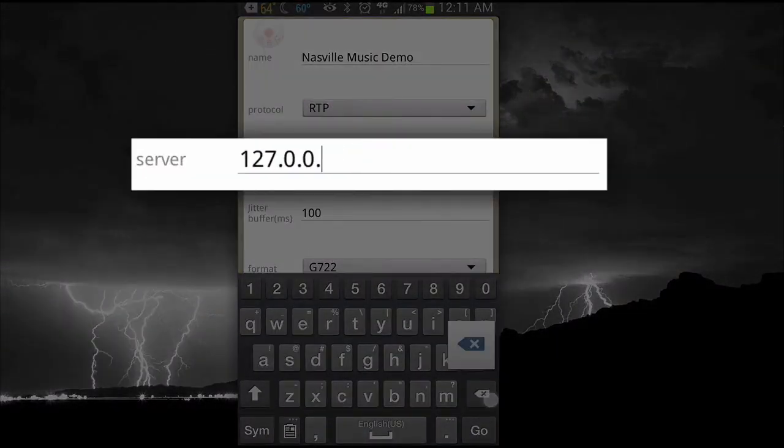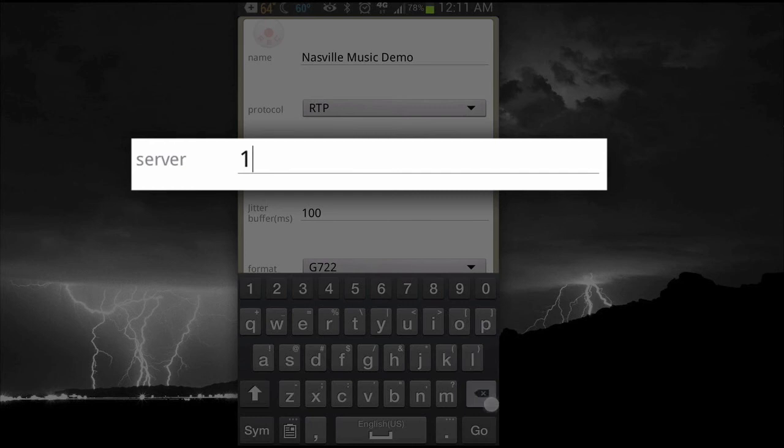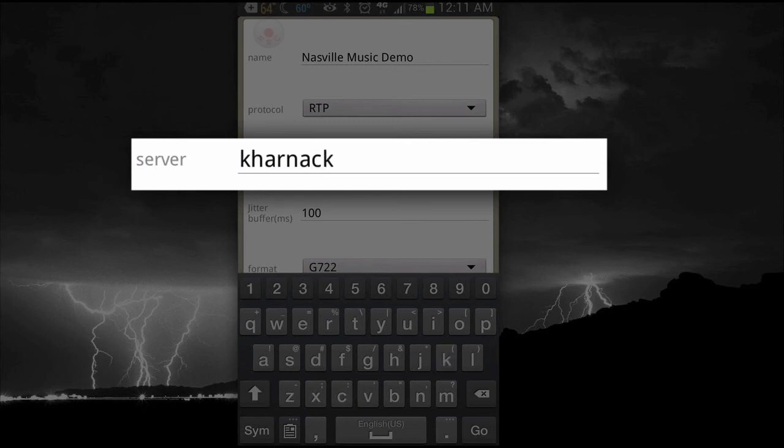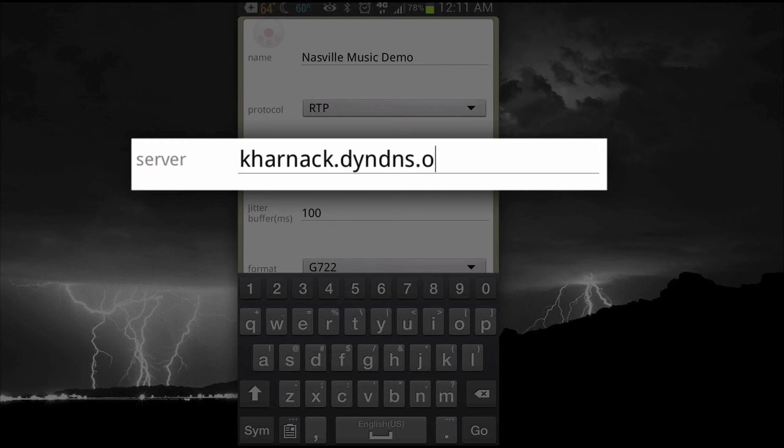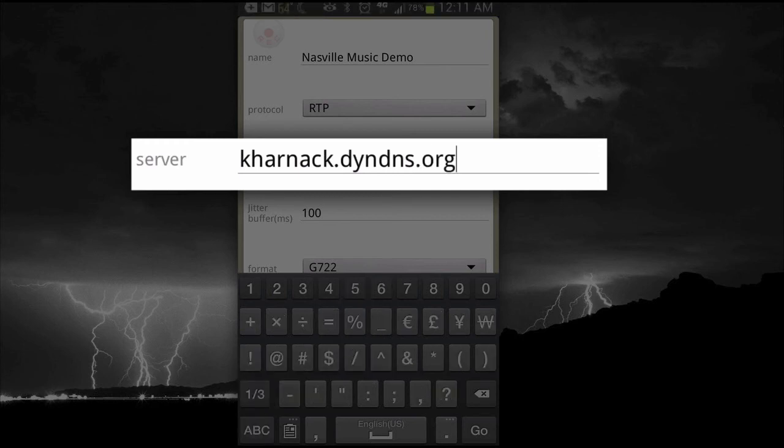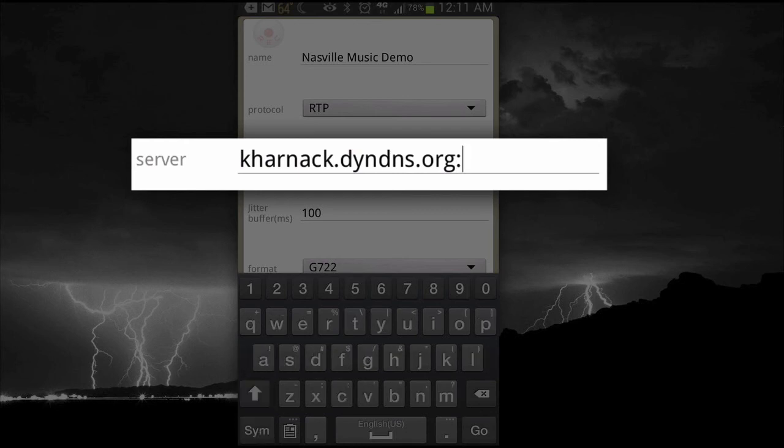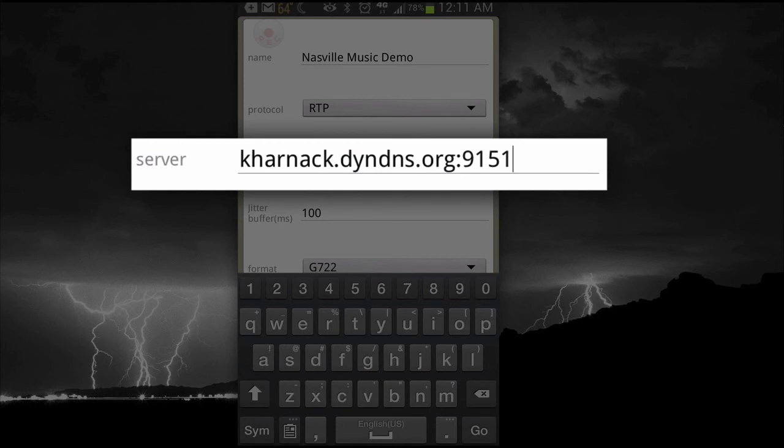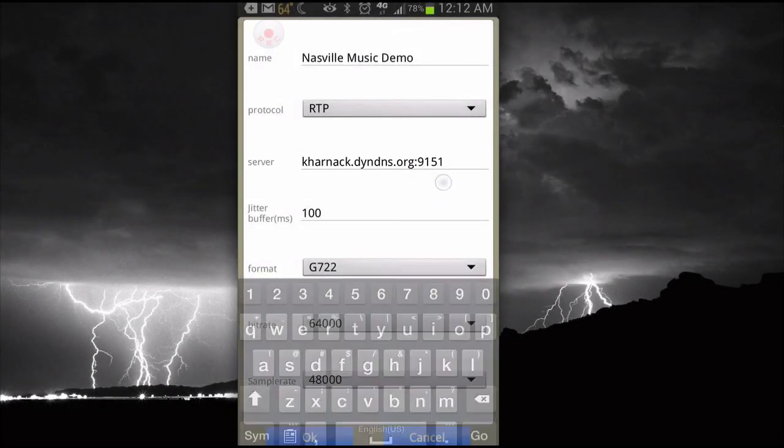Now the server address, this is critical. You're going to put in here the public IP address of your internet connection back at your studio, wherever you're calling. If that's not a static address, you can use a dynamic DNS service like I'm using. So my server address is kharnak.dynds.org. And then you append that with a colon and the port number. Remember we set that port number earlier at 9151? Well, we do the same thing here, 9151.